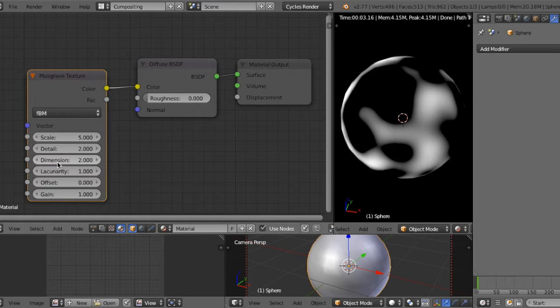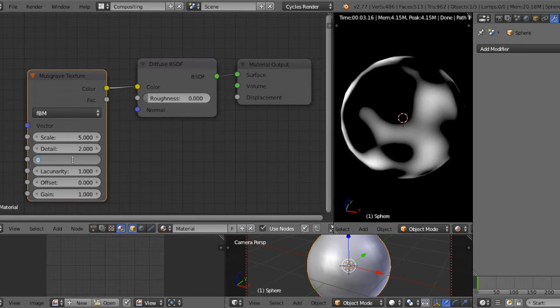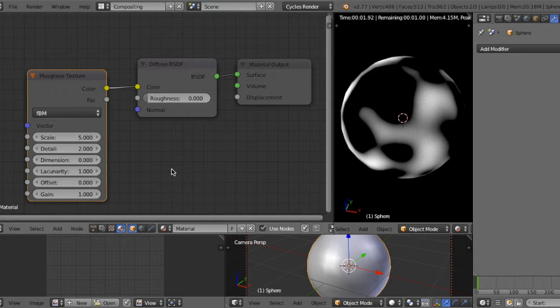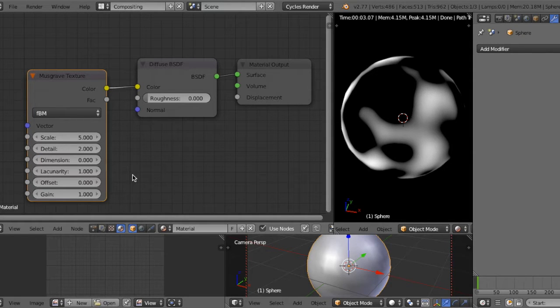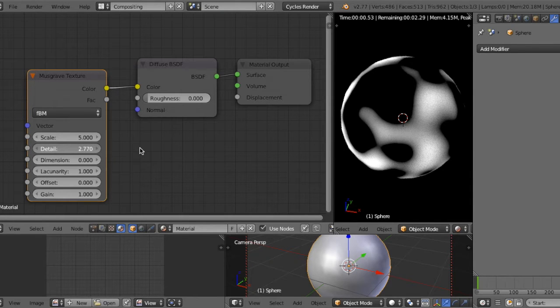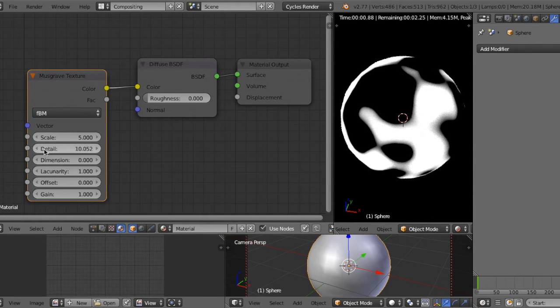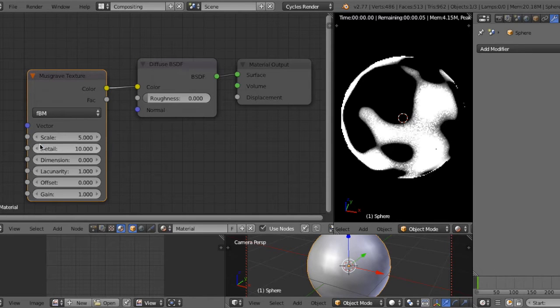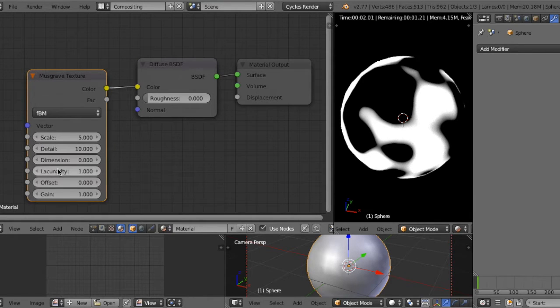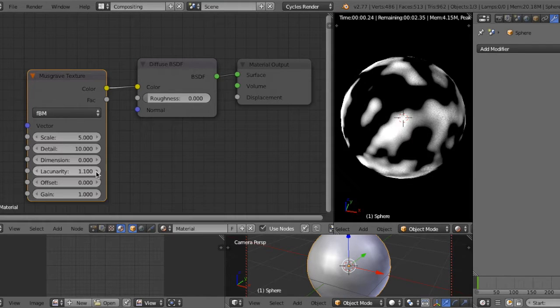Change dimension to zero. It's very important. Then increase detail to, for example, 10, and increase lacunarity to, for example, 2.